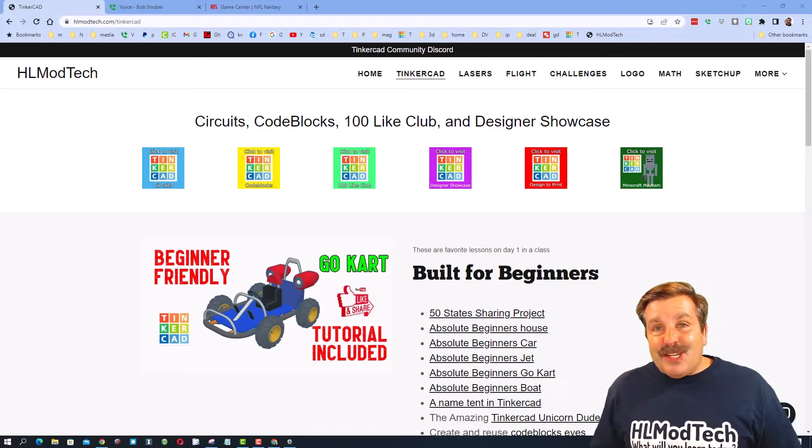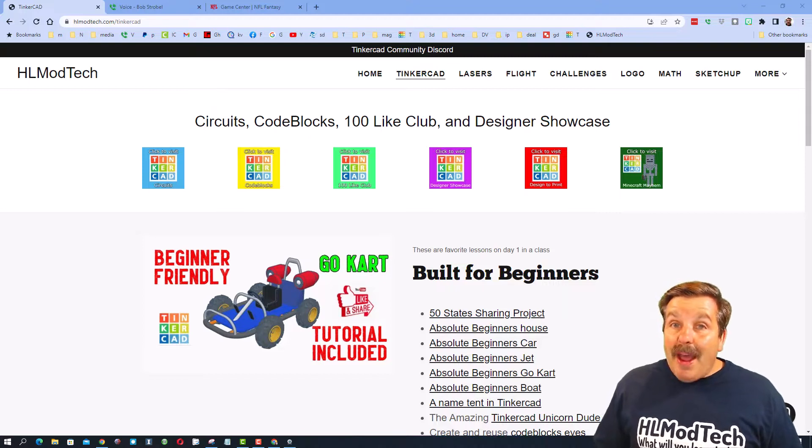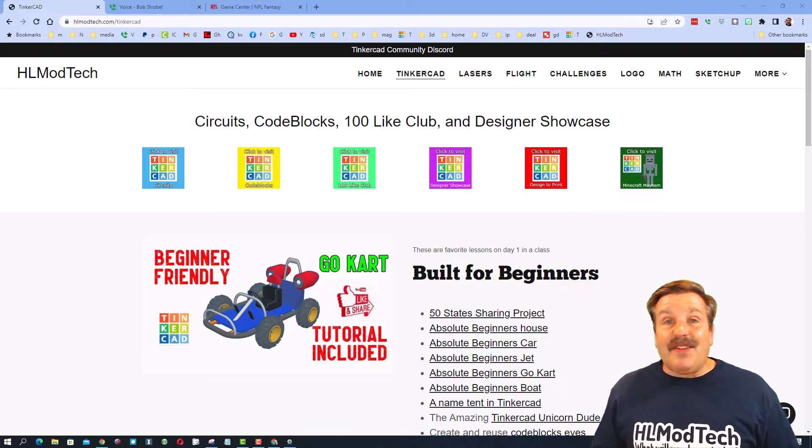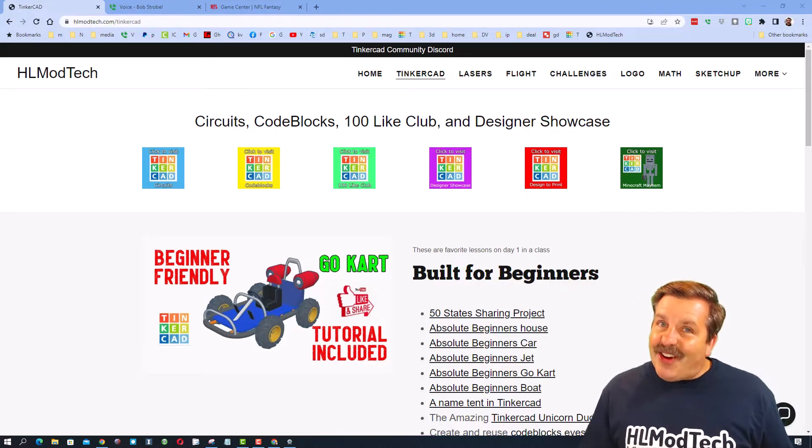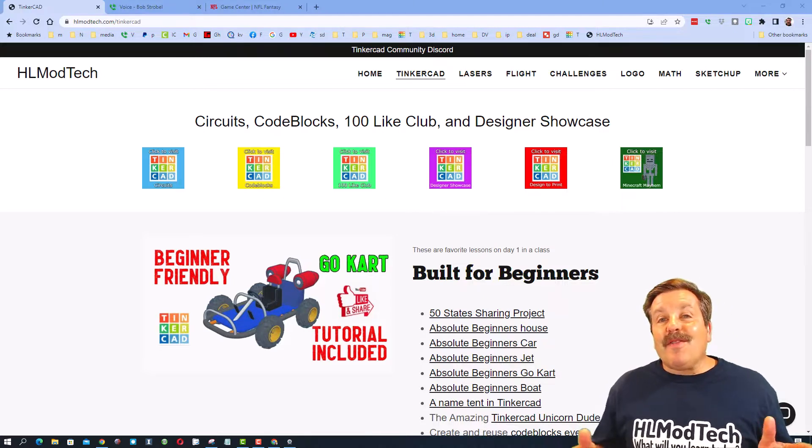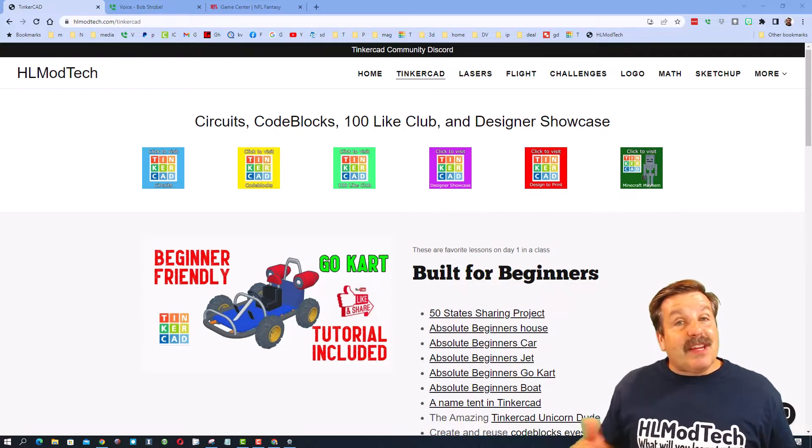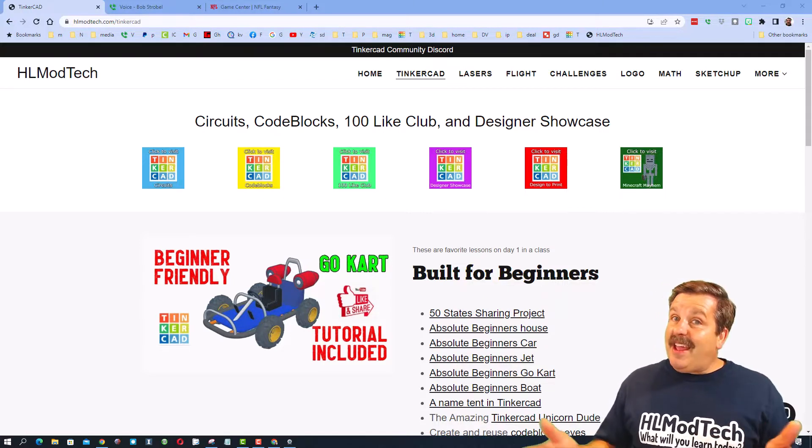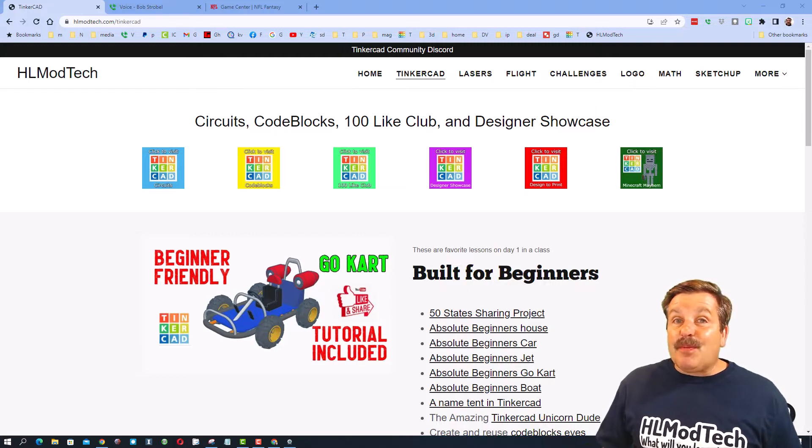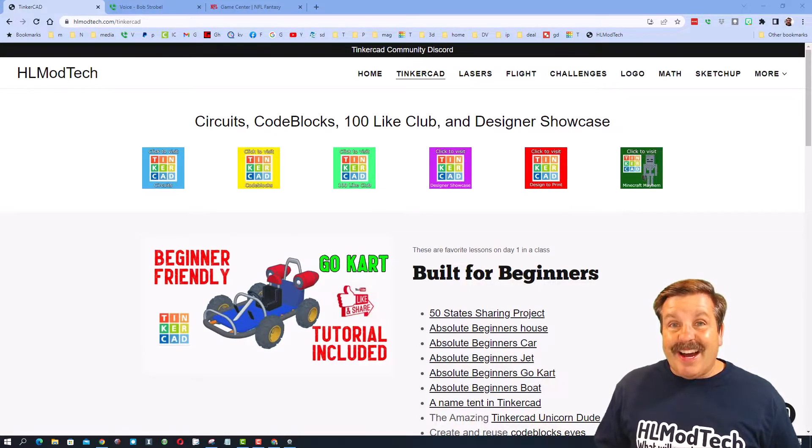Good day, friends. It is me, HLModTech, and I am back with another episode of Tinkercad TV, so let's get crackin'. Friends, the goal of every episode of Tinkercad TV is to entertain and inspire. Today's design is pretty sweet, so let me show you what we got.